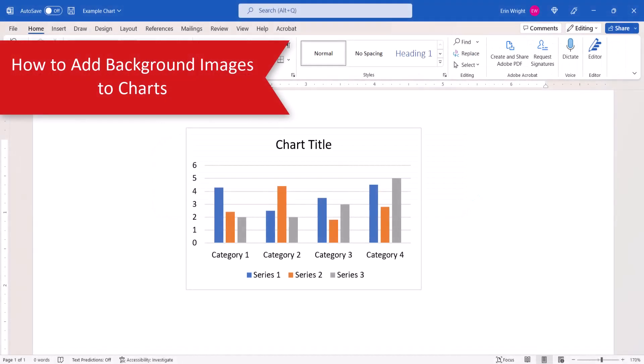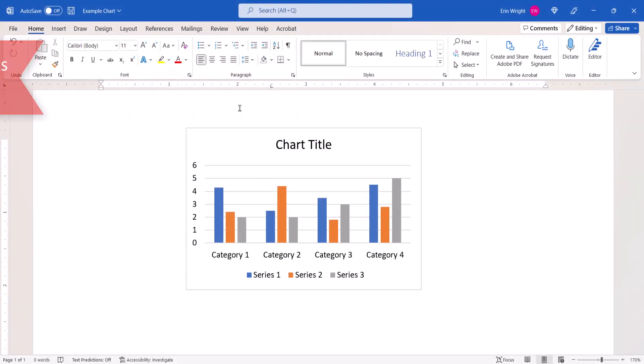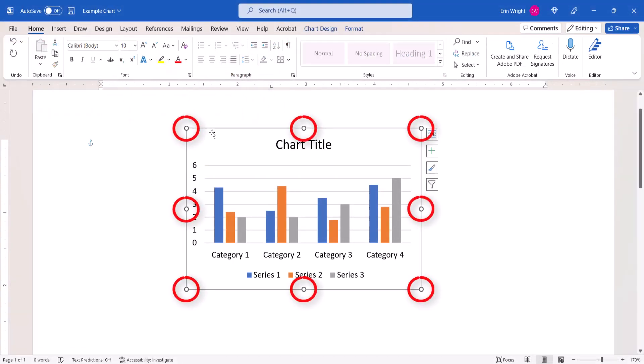To begin, select the chart. Resizing handles will appear on the border indicating that the chart is selected.